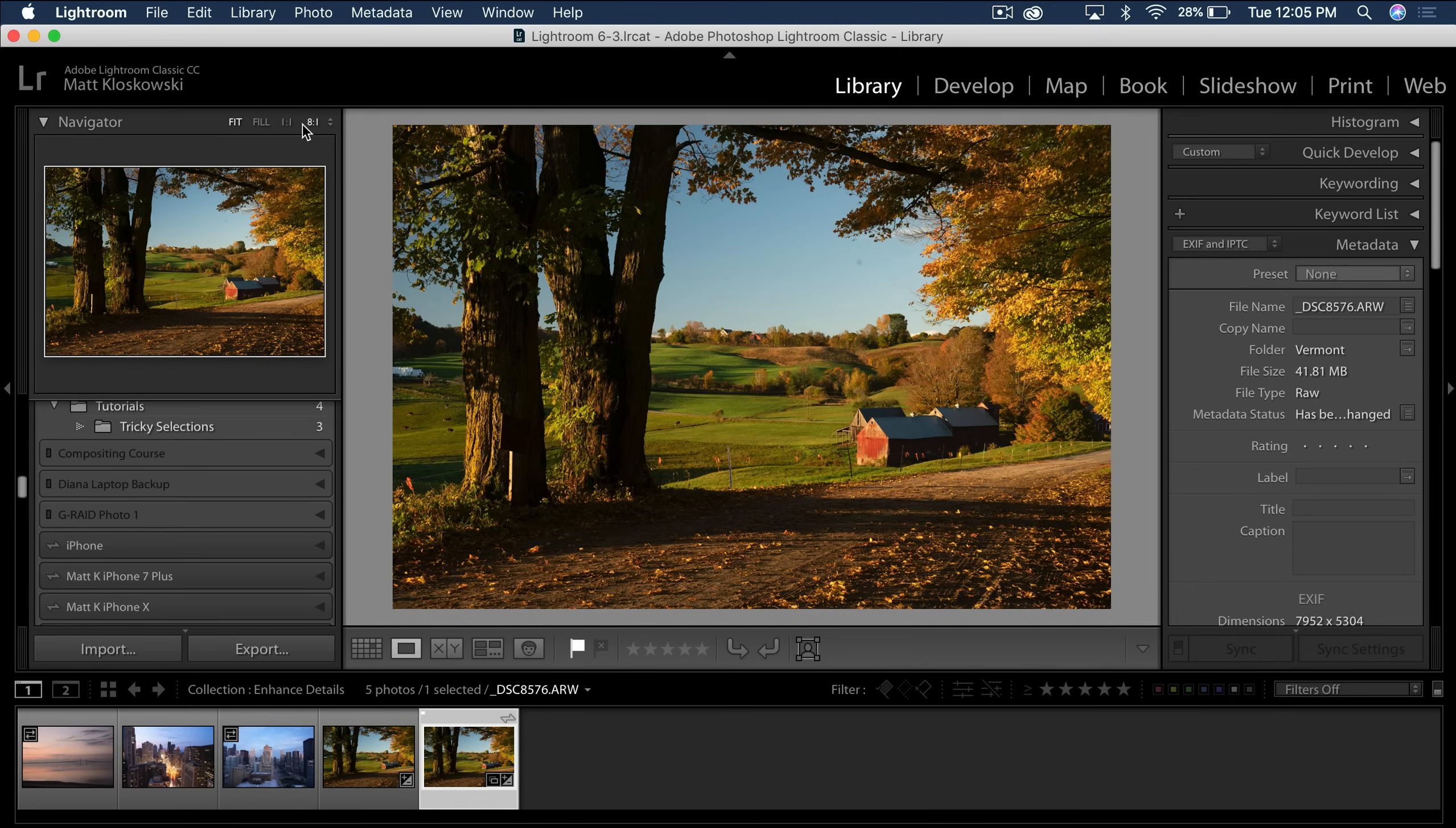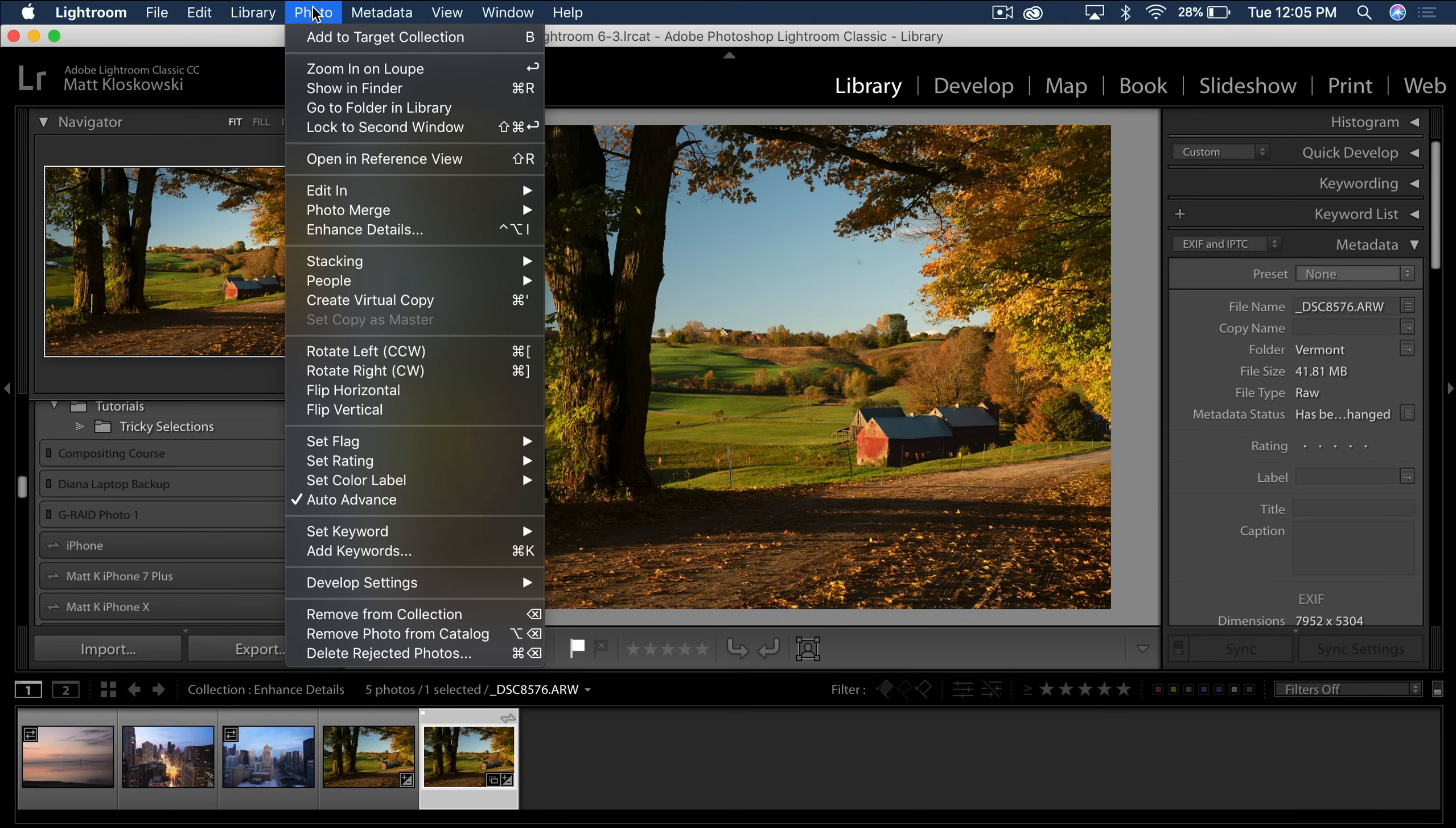So here's the deal. I'm going to run through this photo here. If you go to the photo menu, come down here to enhance details.